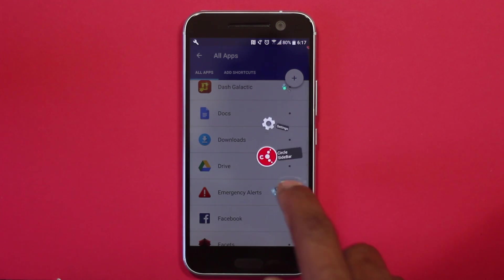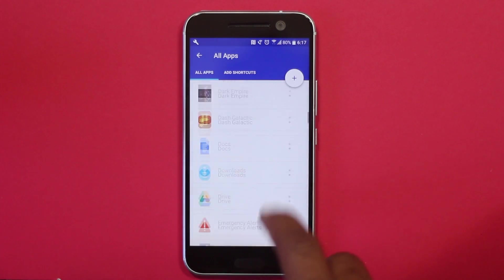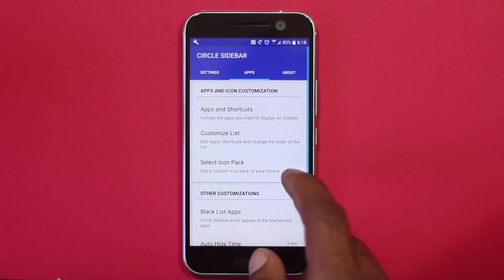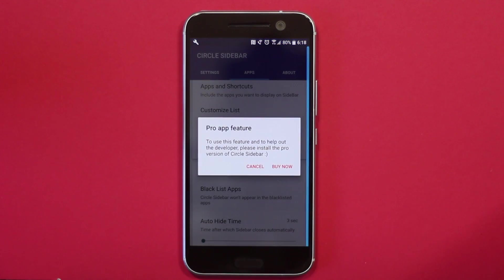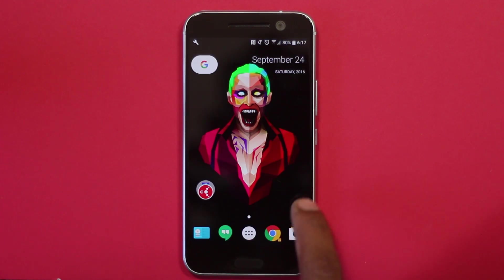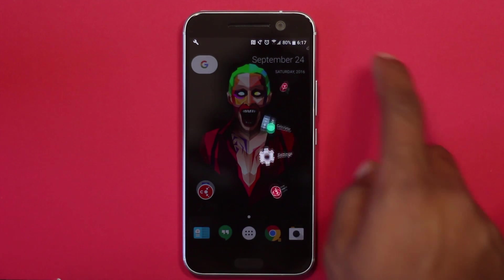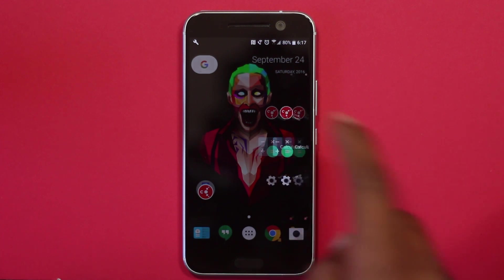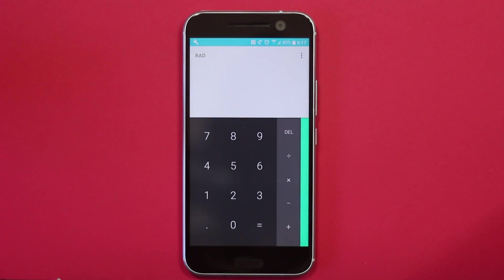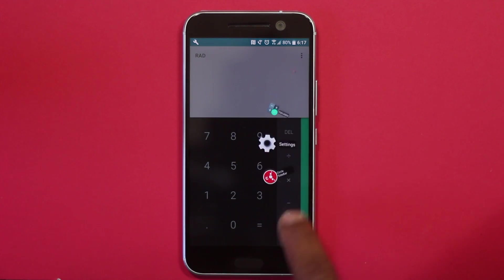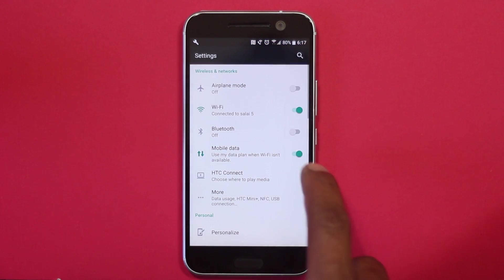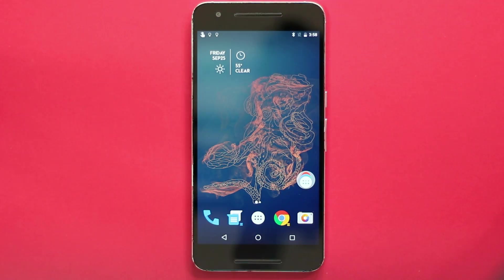Swiping from the right side makes sense so the sidebar won't open accidentally. For apps where you need to swipe from the right, the sidebar can be disabled for those specific applications. This app works on top of other applications too — so if you're using an app and want to switch to another, you can swipe from the edge, open the sidebar, and choose another app. It allows for easy and better multitasking.